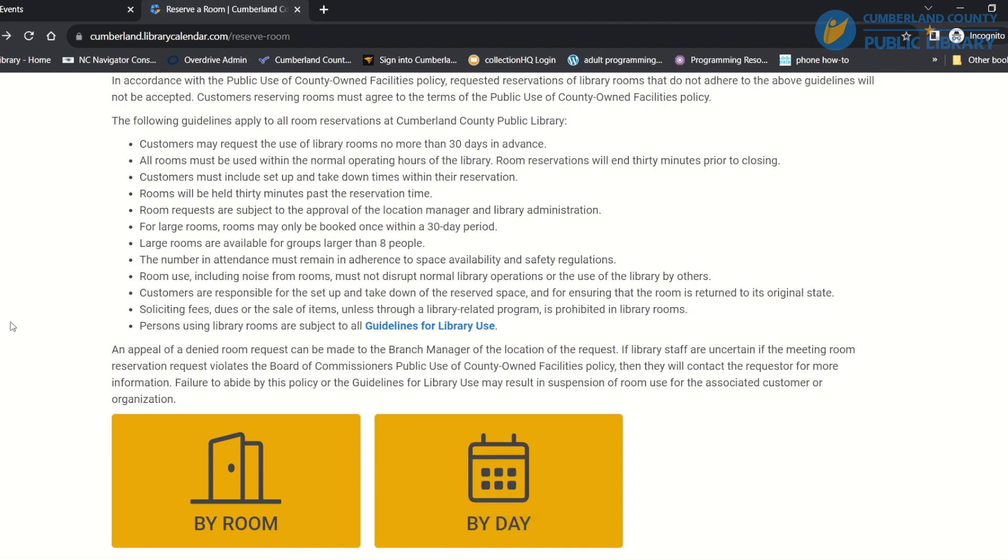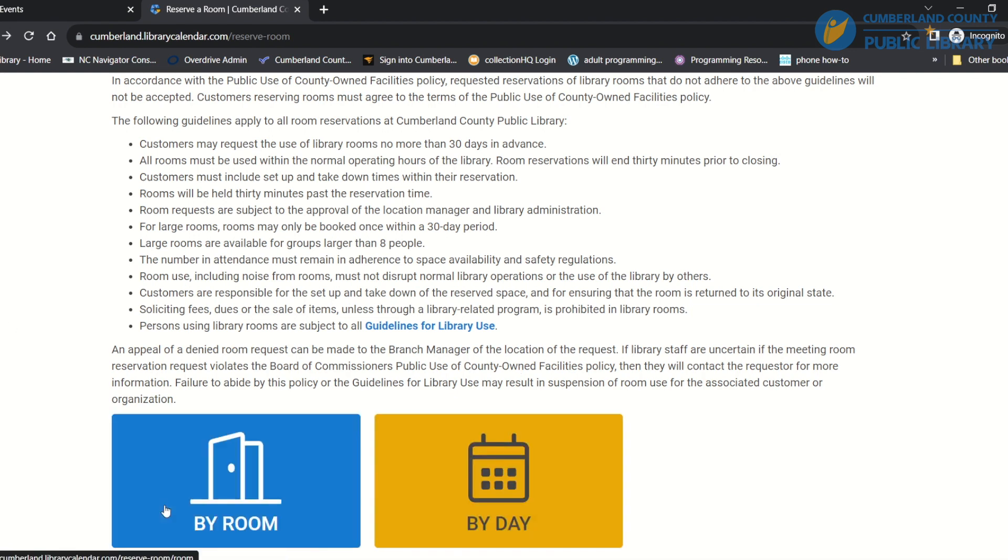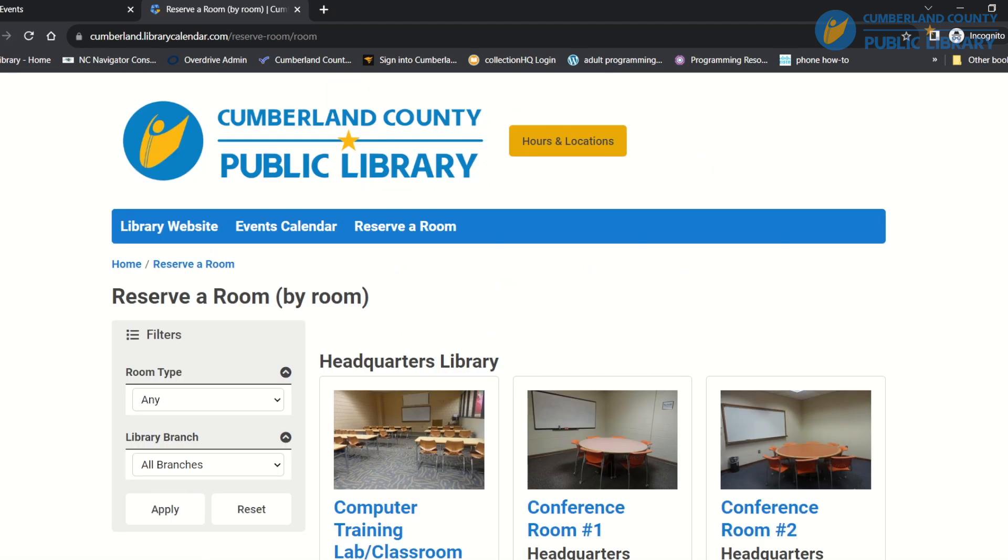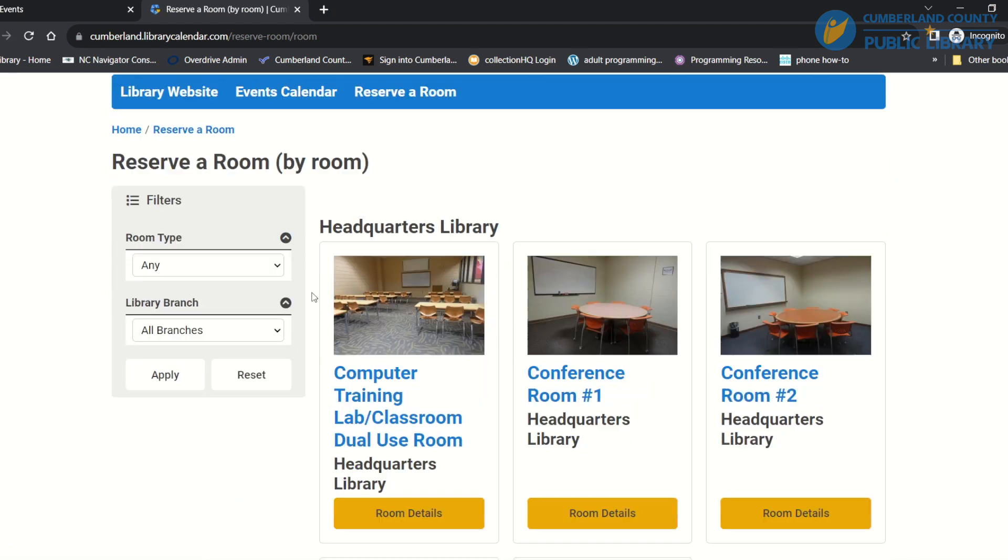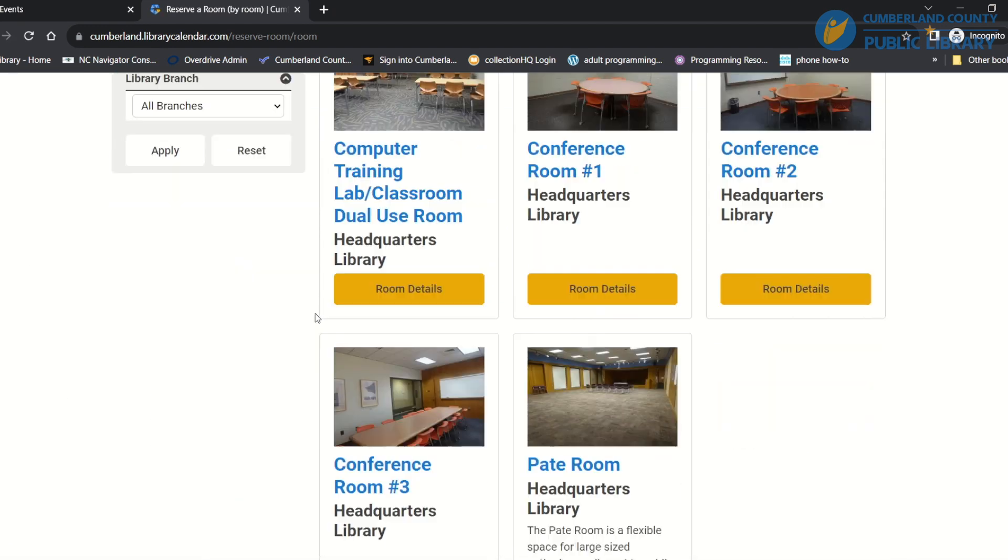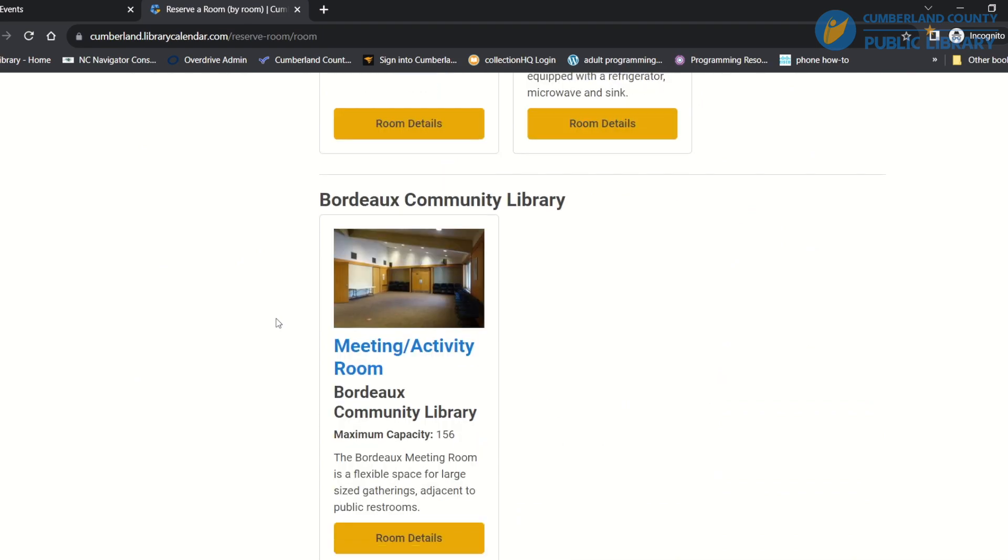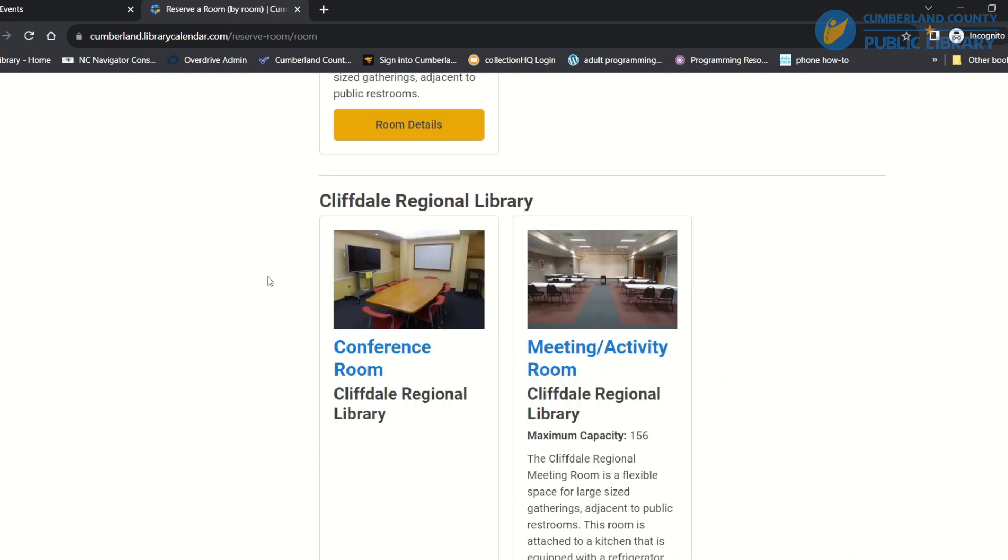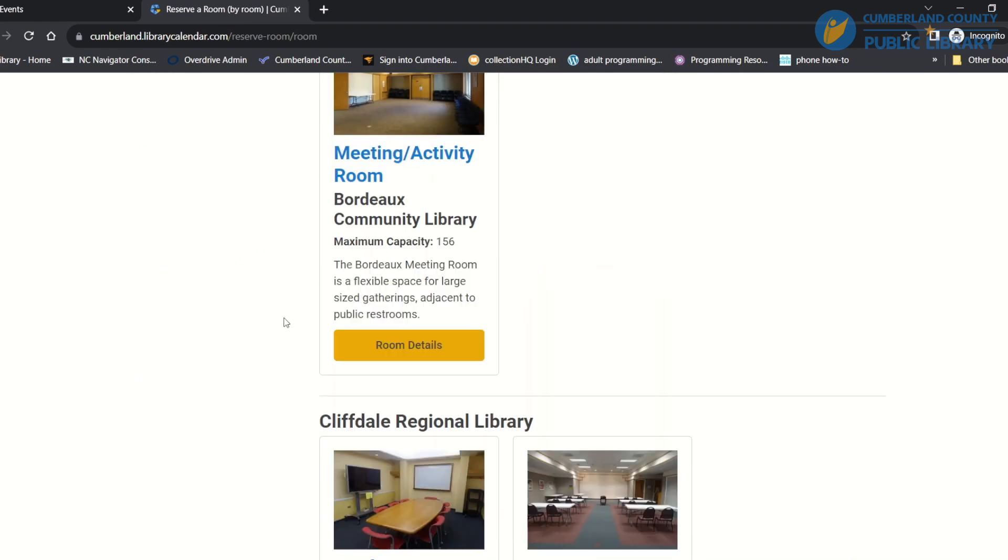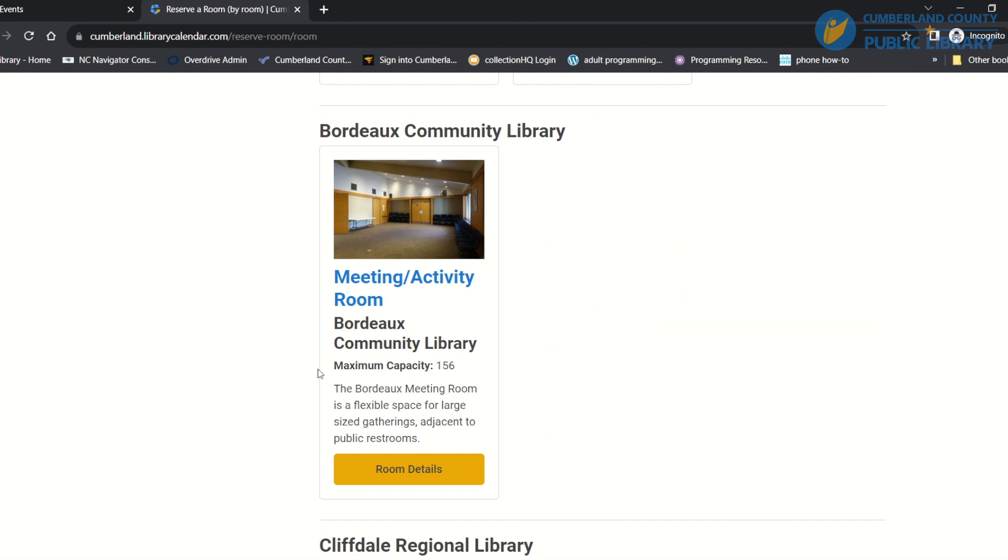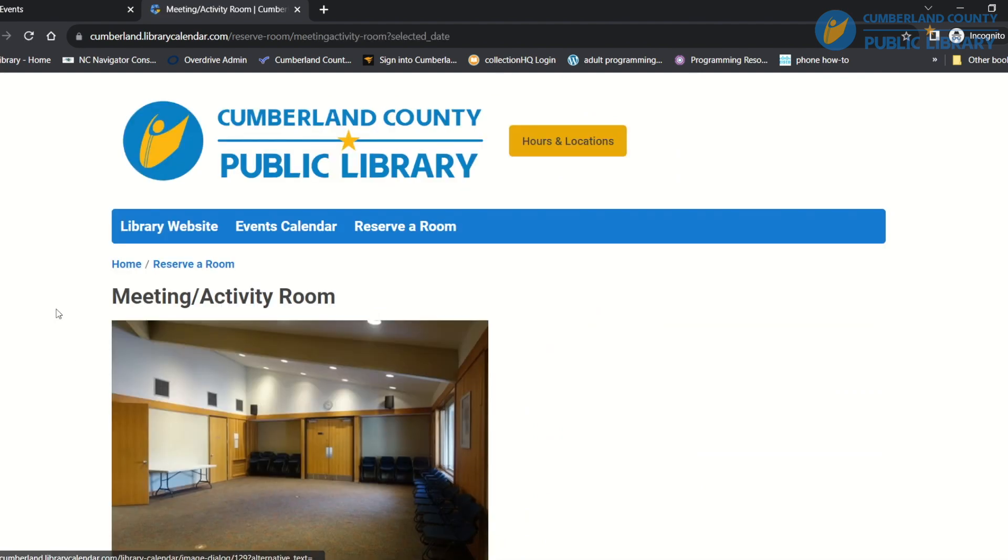I'm going to show you both ways and we'll start by room, so I'll choose this click right here. And then as you can see, it's organized by location, so we have headquarters library, we have the Bordeaux library, we have the Cliffdale library, and so on. So I'm going to reserve a room at Bordeaux.